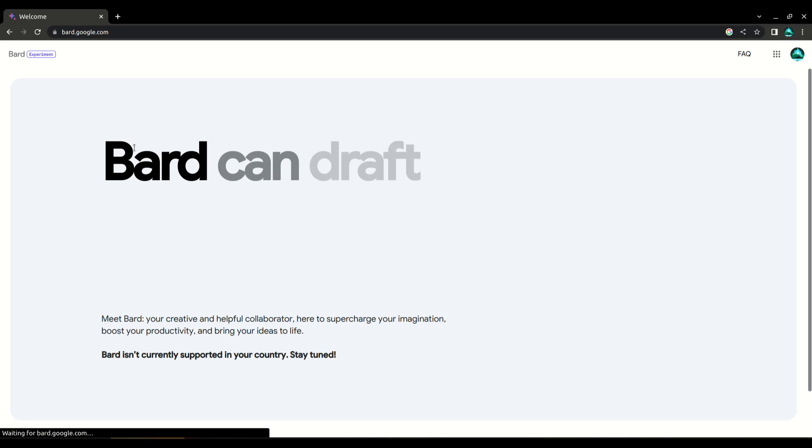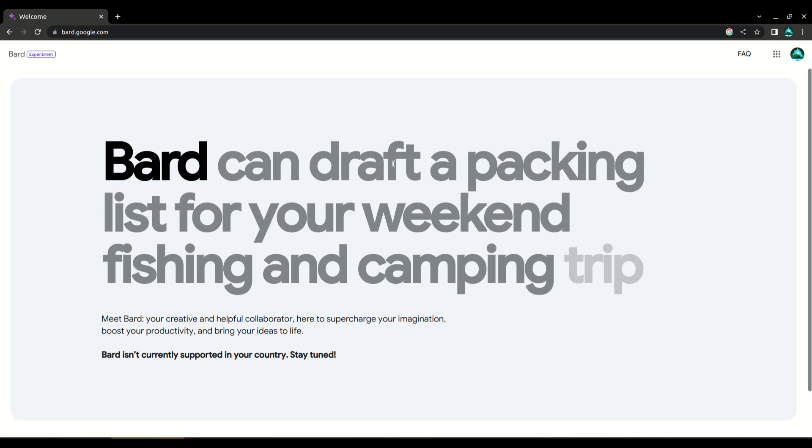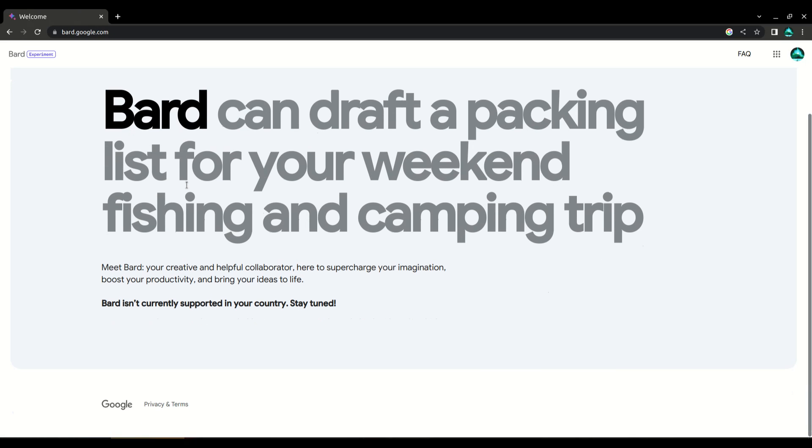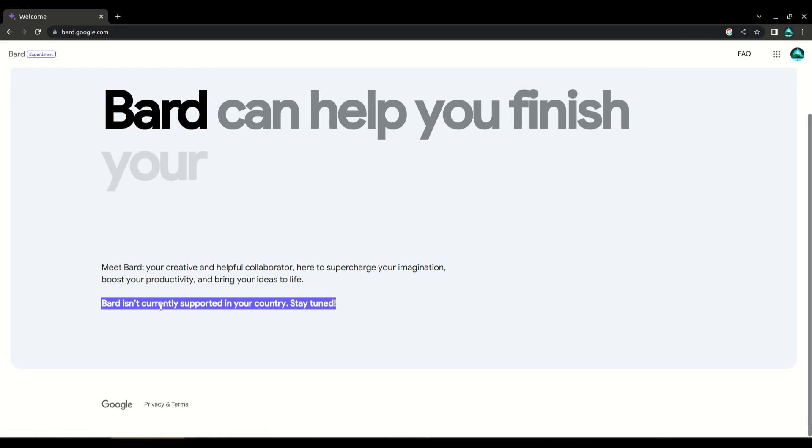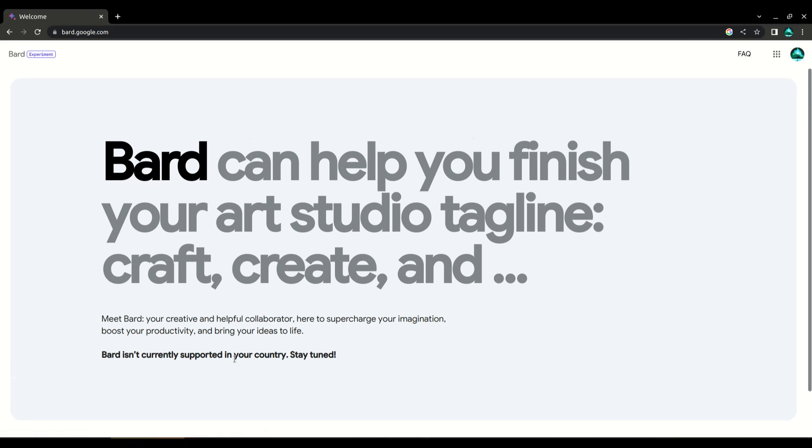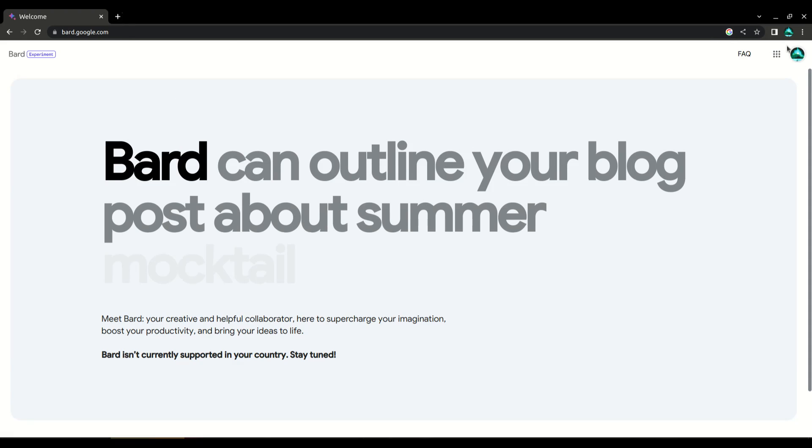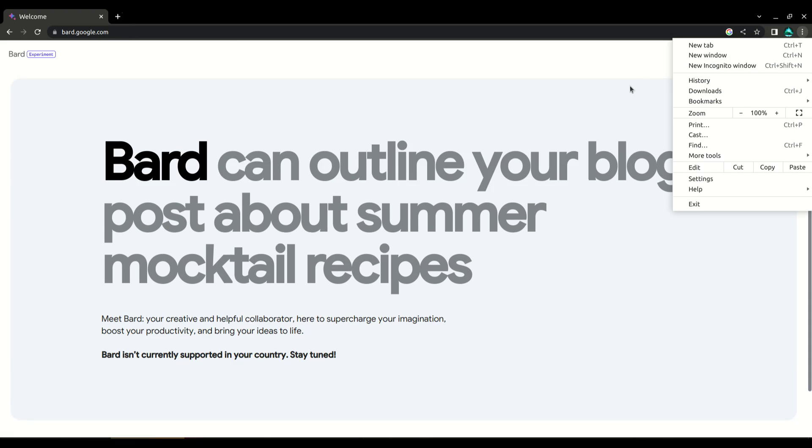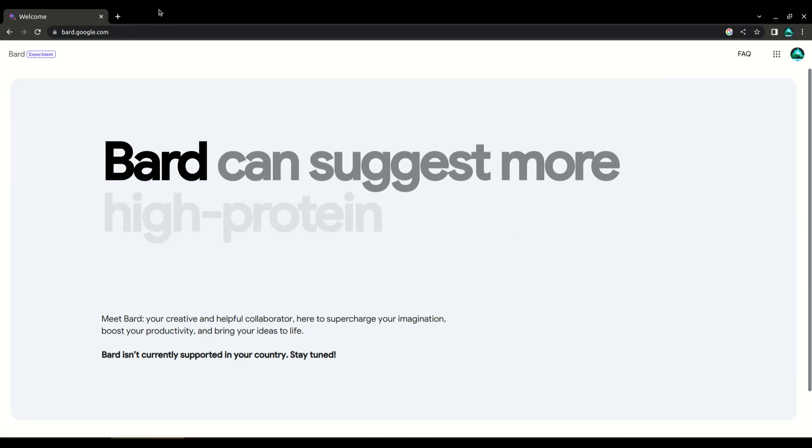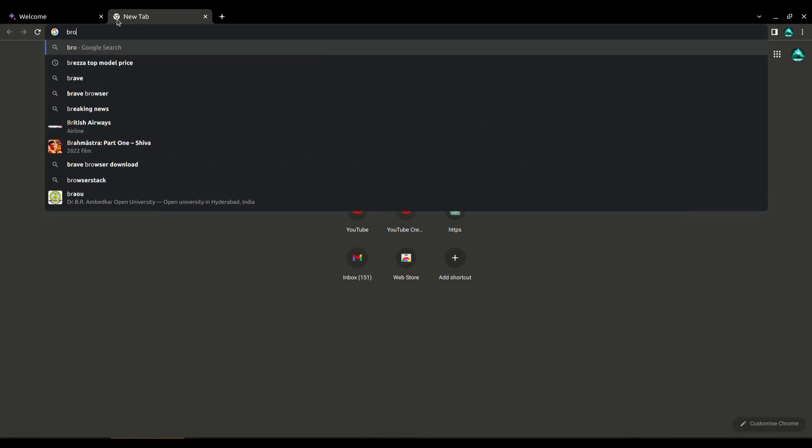Once you're on the Bard page, scroll down to the bottom of the screen. If Bard isn't currently available in your country, you'll see a message that says Bard isn't currently available in your country. But don't worry, there's still a way for you to join the waitlist.